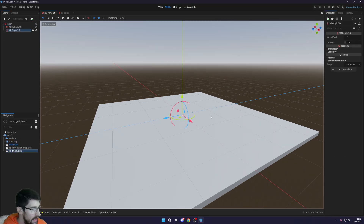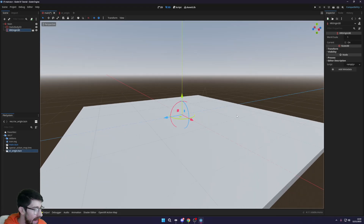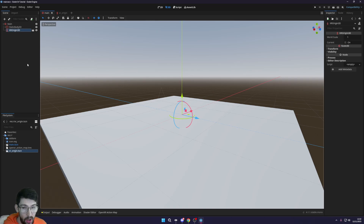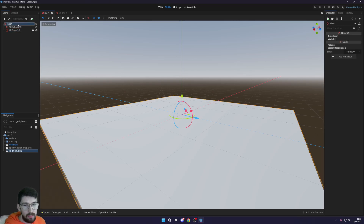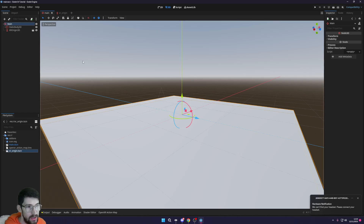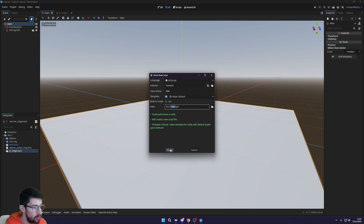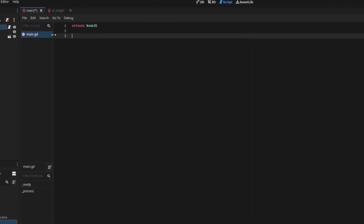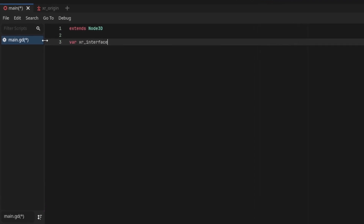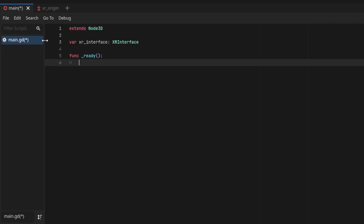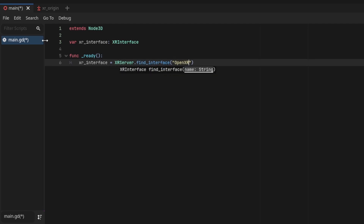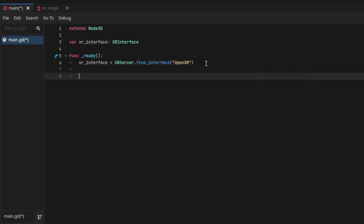Back in the main scene, drag in your XR Origin. It's sitting there but won't work yet — we need a script. You can use GDScript or C#; a C# guide link is provided below. Create a new script on the main root node called 'main'. Delete the defaults and declare a variable: 'var xr_interface: XRInterface'. In the ready function, set xr_interface equal to XRServer.find_interface('OpenXR').